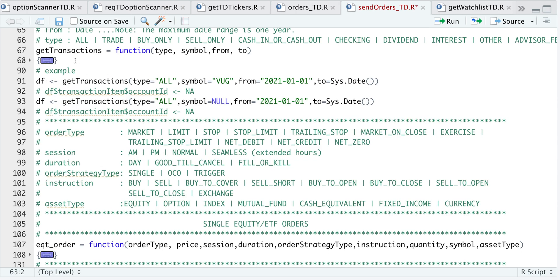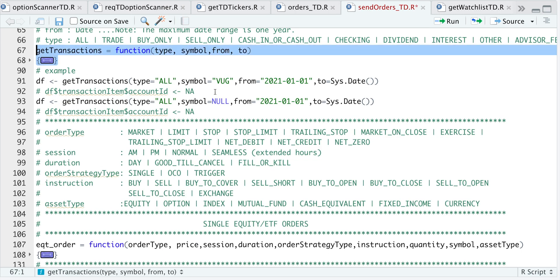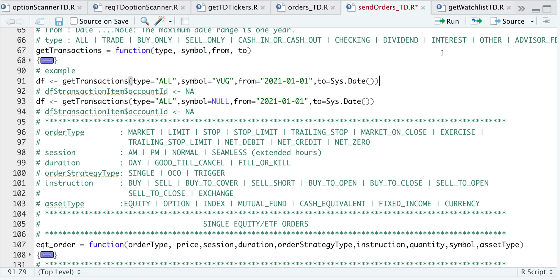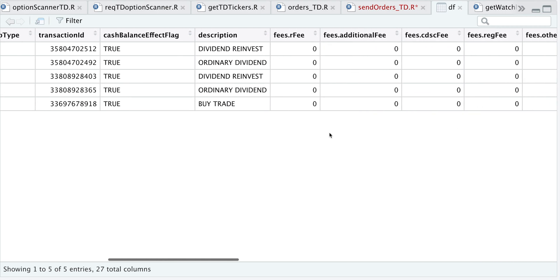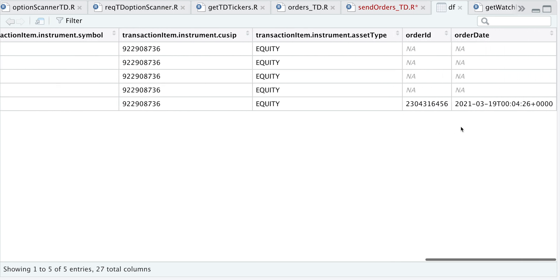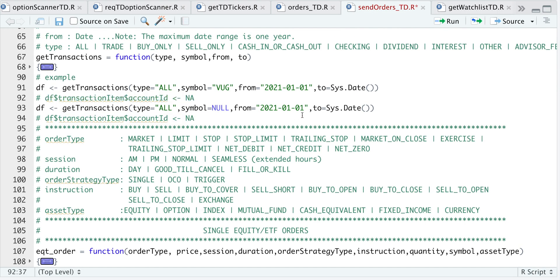Let's go through an example. I'm going to get transactions for VUG from the beginning of the year till today. Looking at that data frame, we have five observations. For type, you'll see a description — it looks like I got a dividend and that dividend was reinvested, which caused the trade. This function returns 27 total columns with useful information about the transactions. If you want transactions for a specific date range on the account overall, type null for symbol.